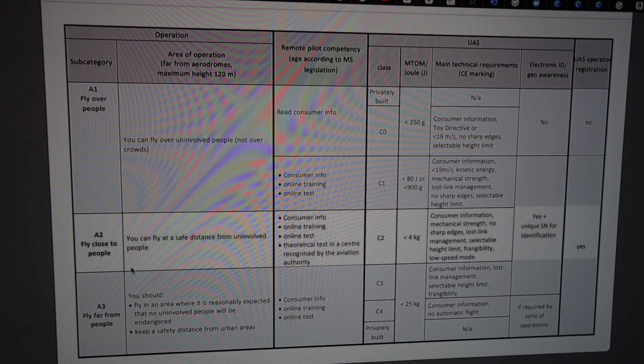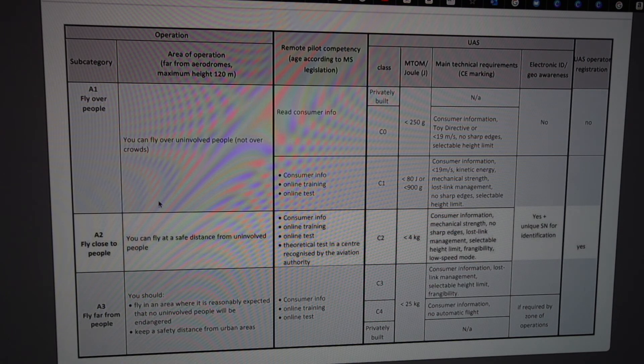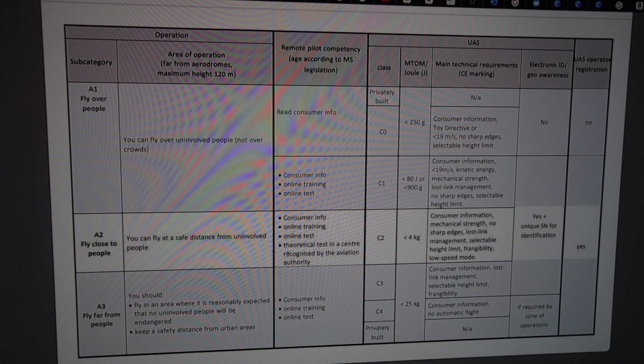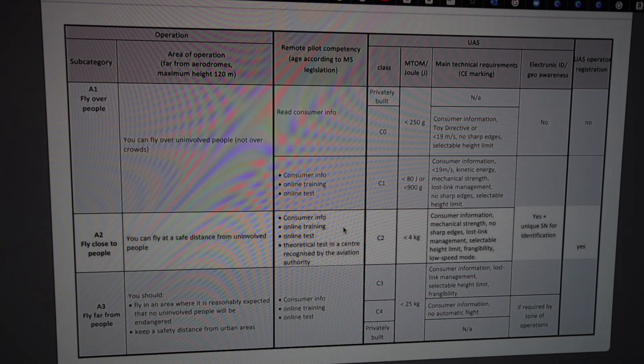But for most of us people flying DJI Mini 2 or 3, we will land in the A1. But in A2, it will be most of DJI Mavic 1 or 2 Pro drones, DJI Air, DJI Air 2S will land in this one.